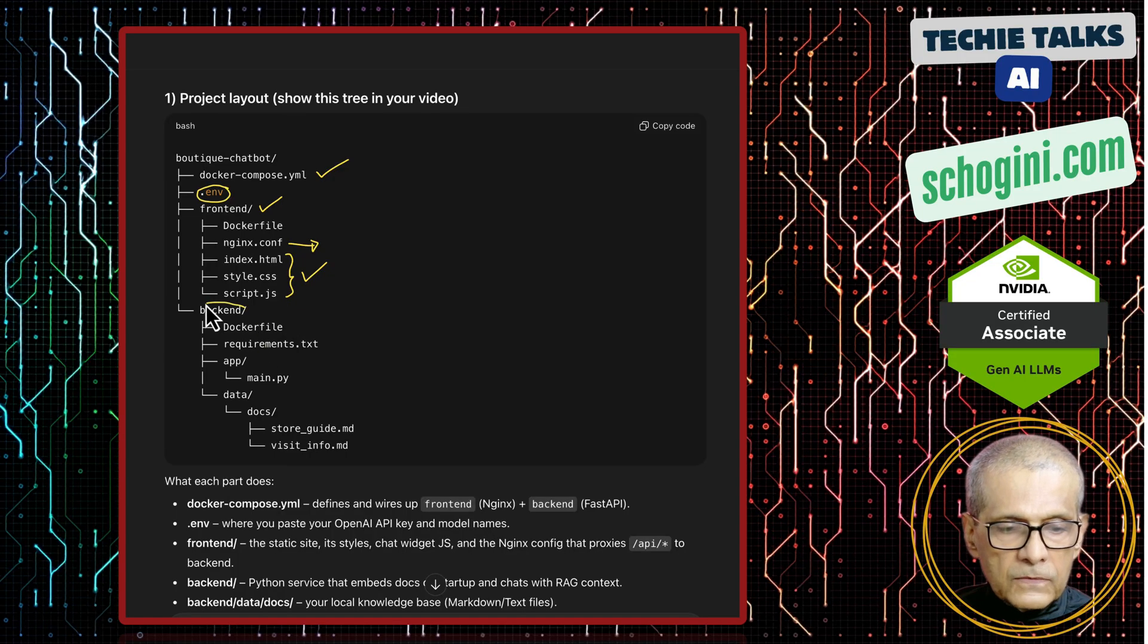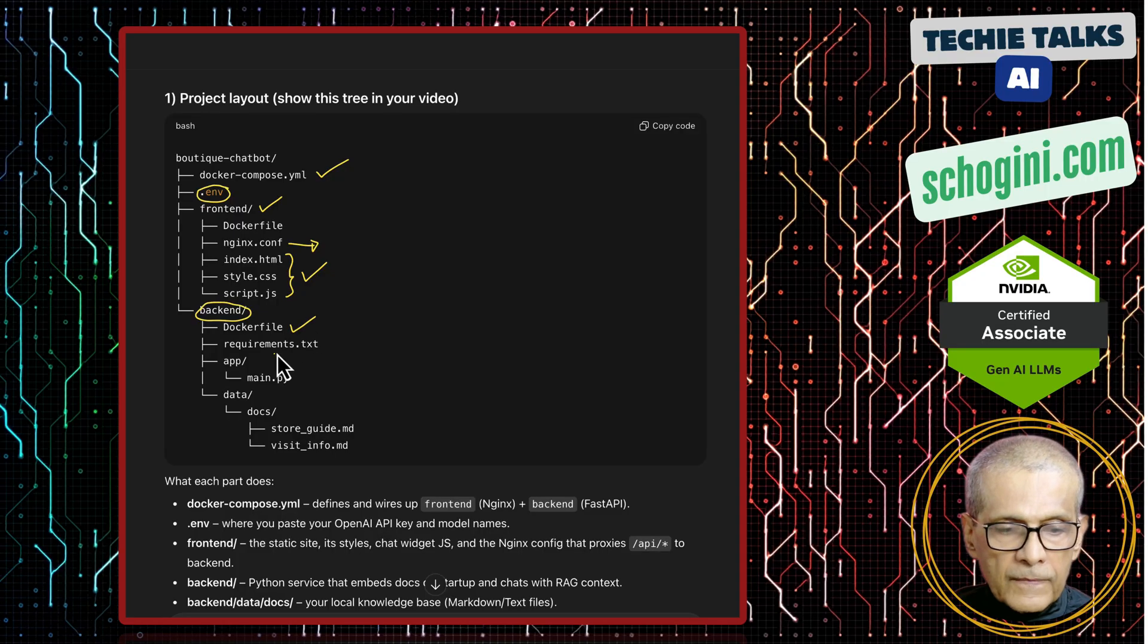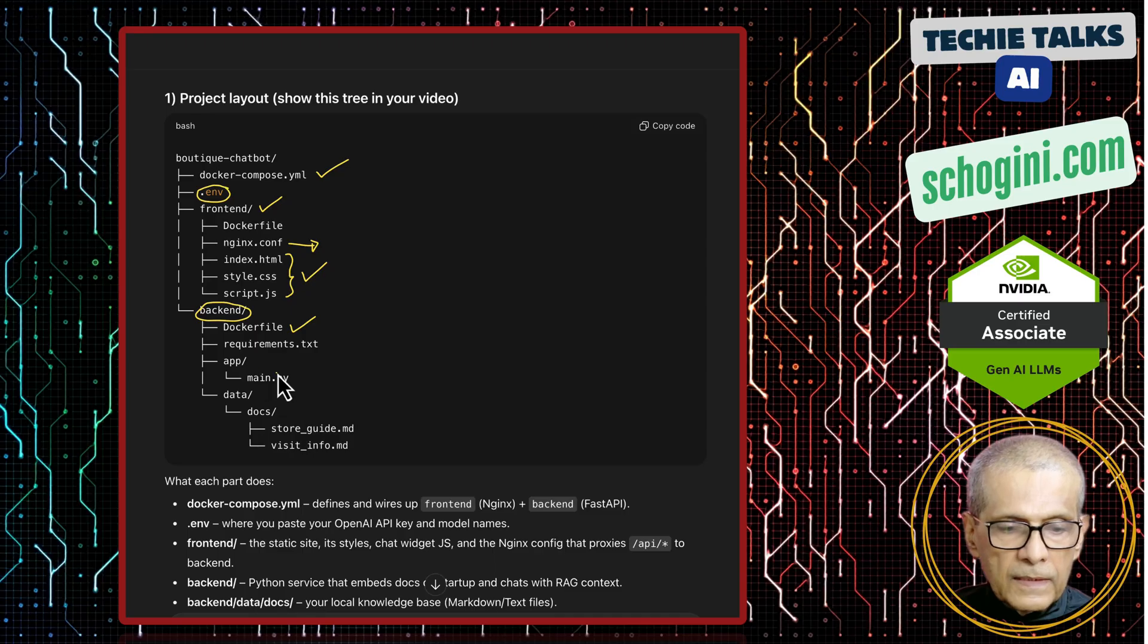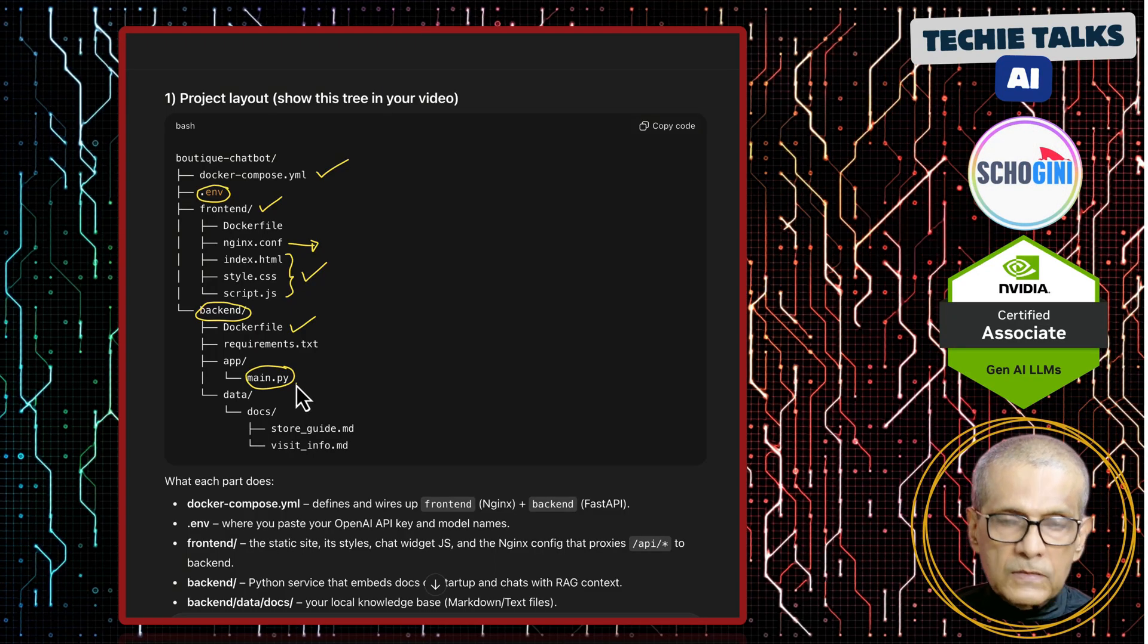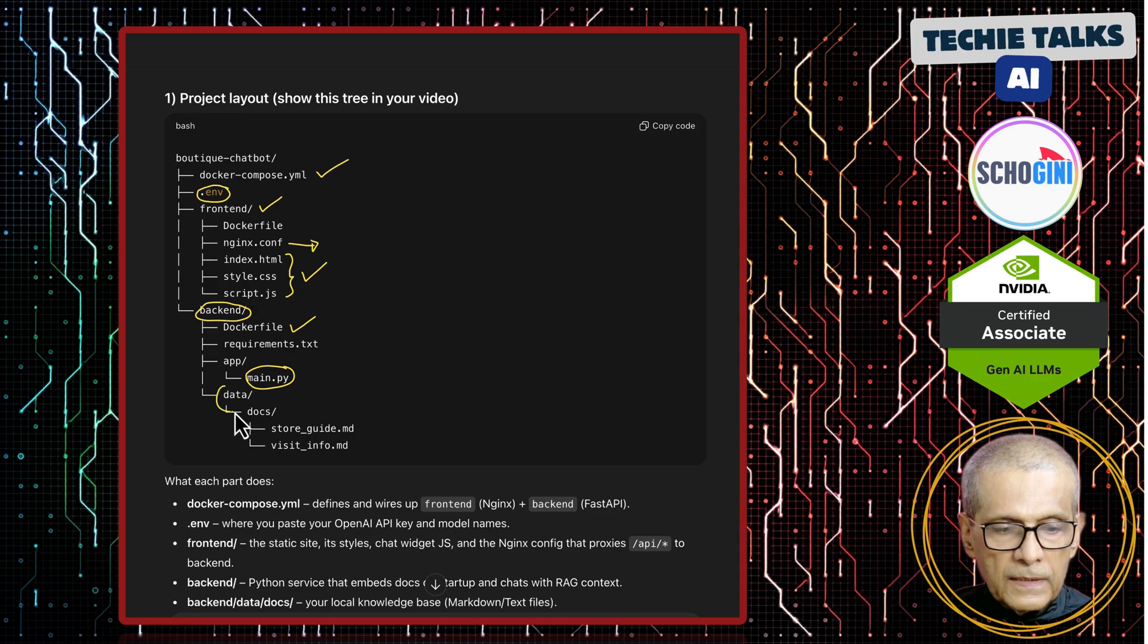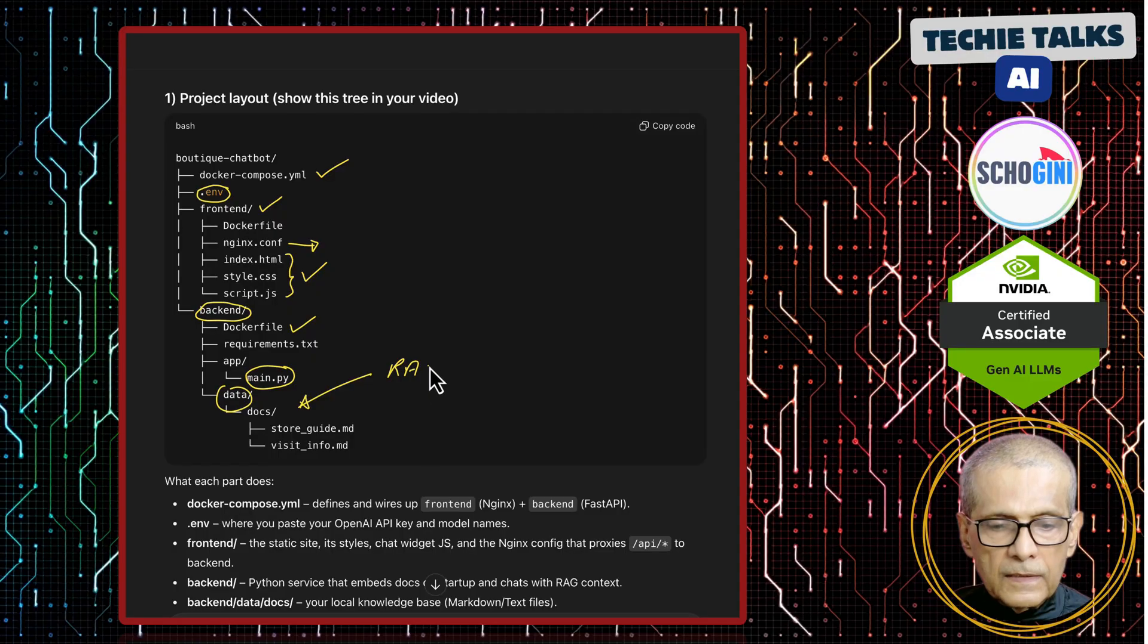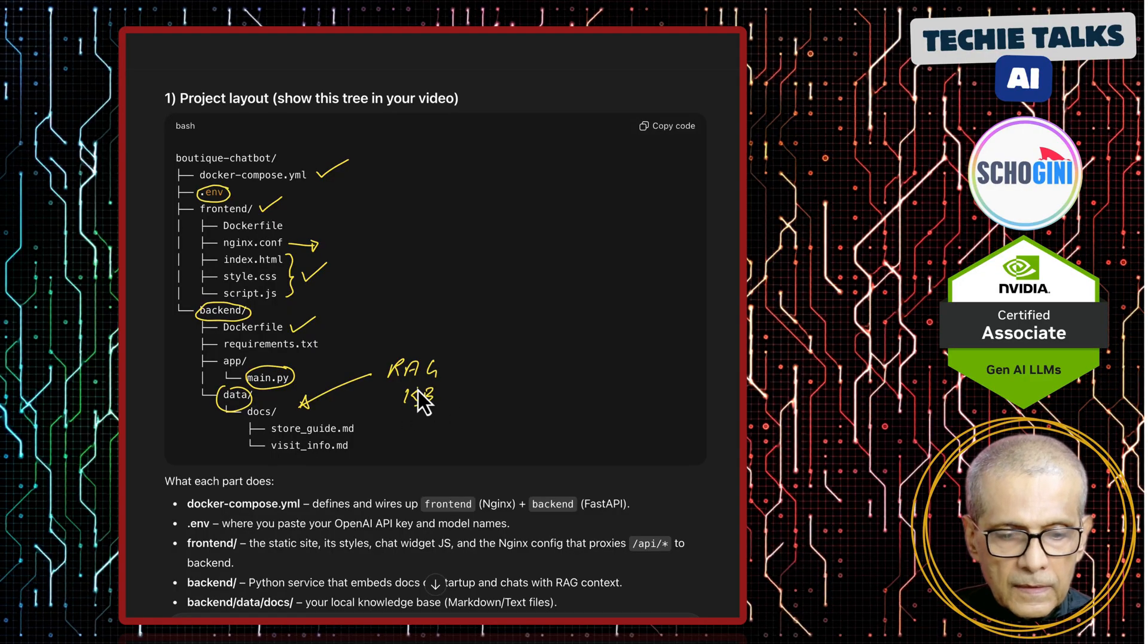So here is the backend. Here we have the docker file. Requirements.txt has the Python libraries needed. Then in the app folder, we have the main.py, which handles the chat API's backend. And we have the data. This is where the RAG knowledge base is managed.